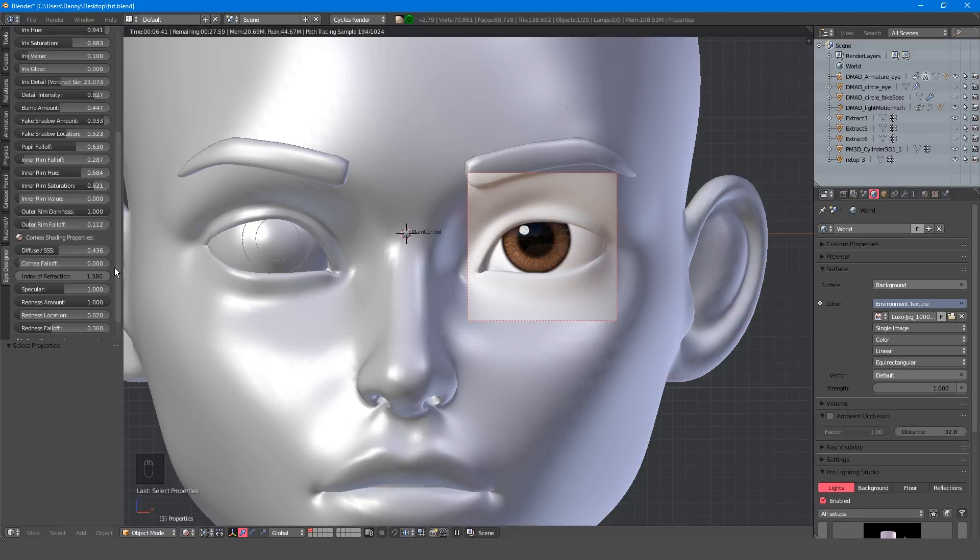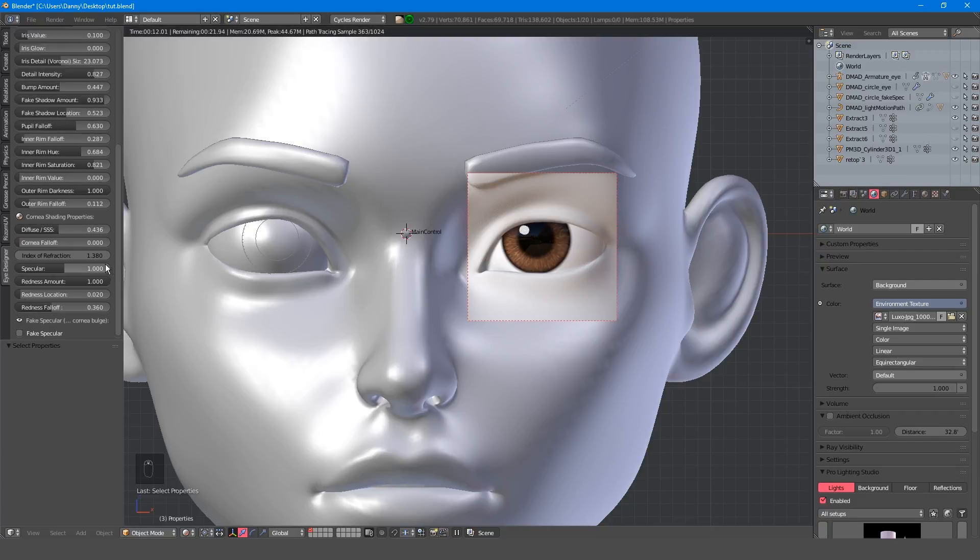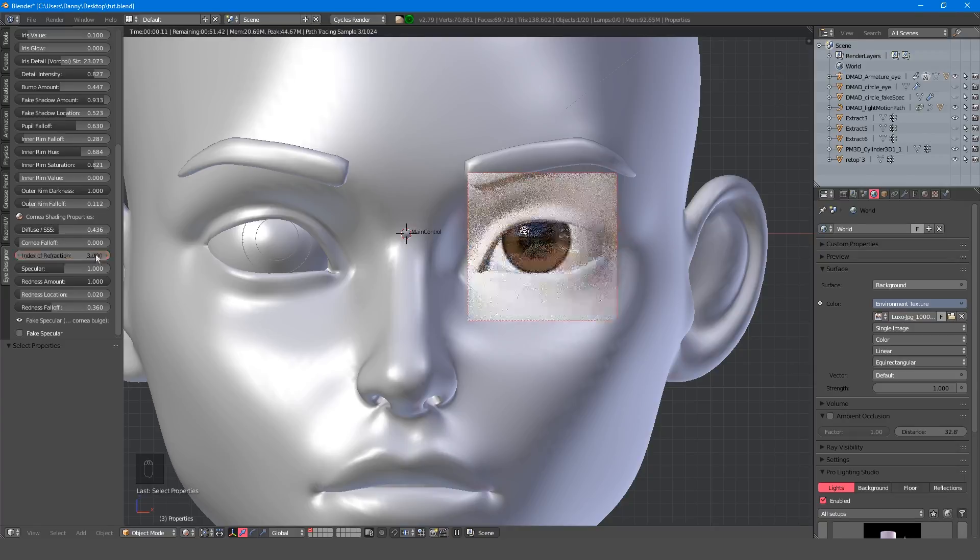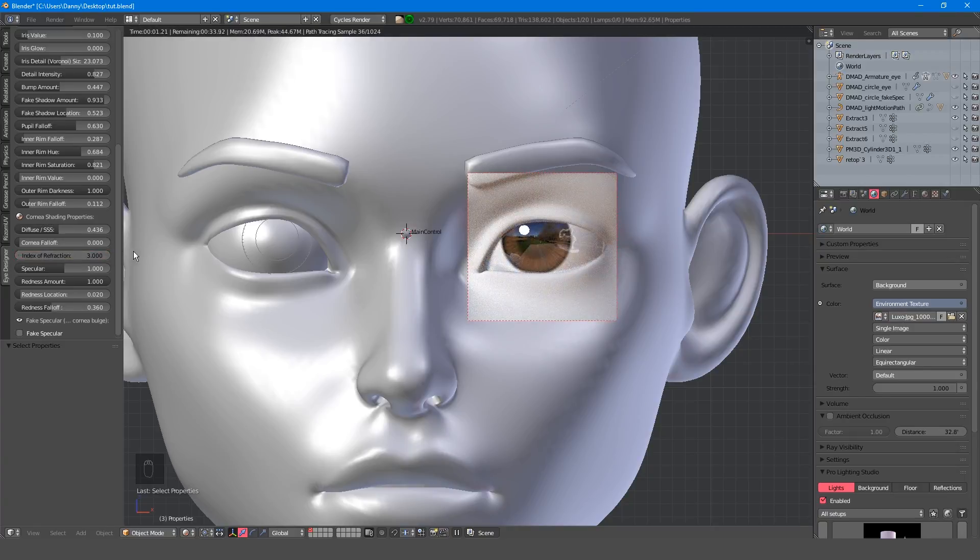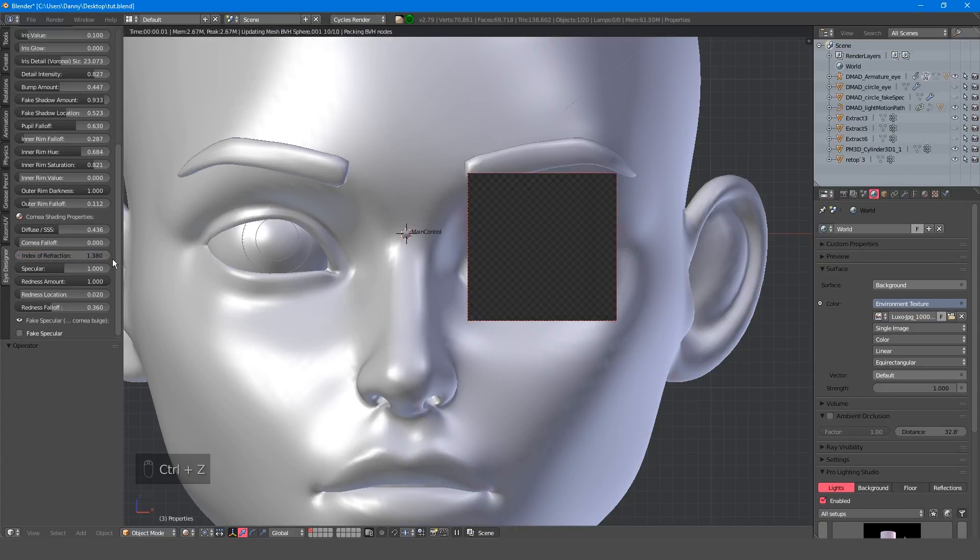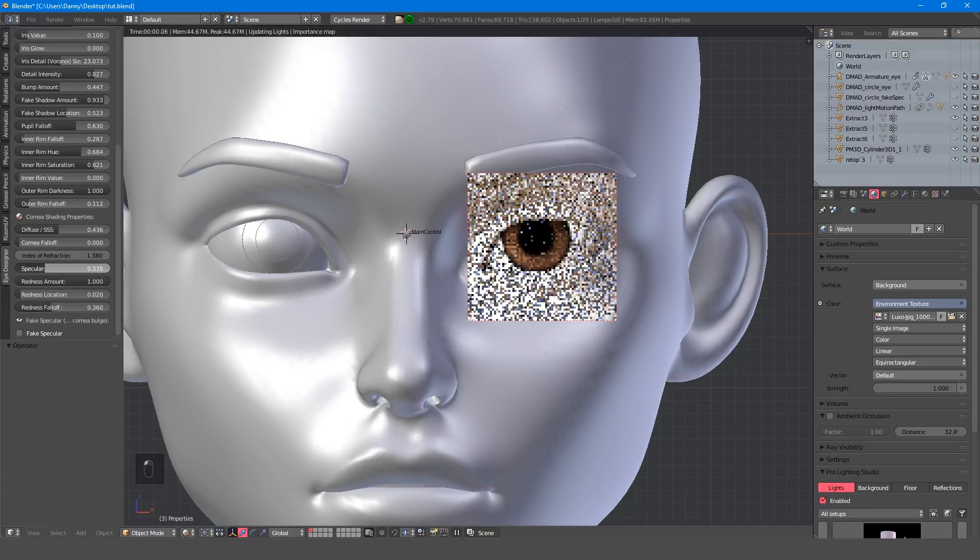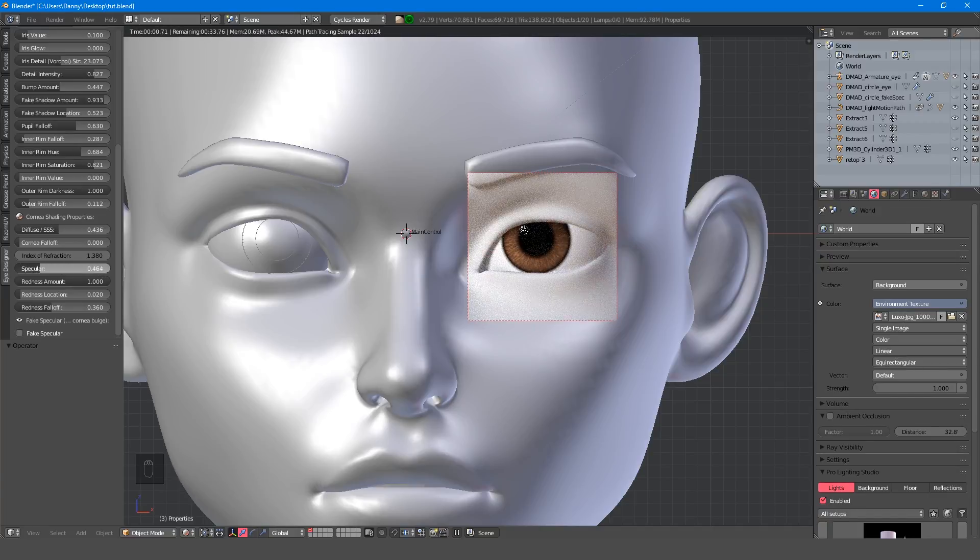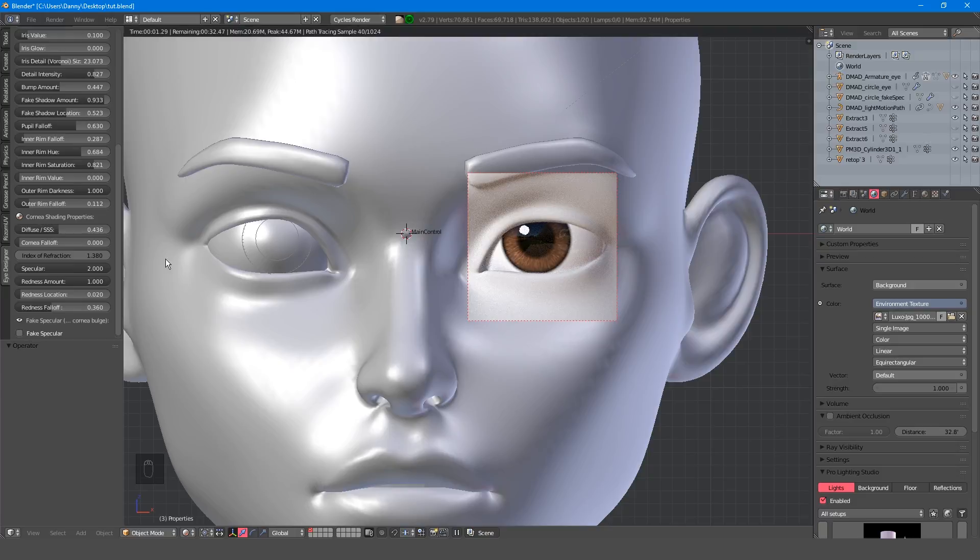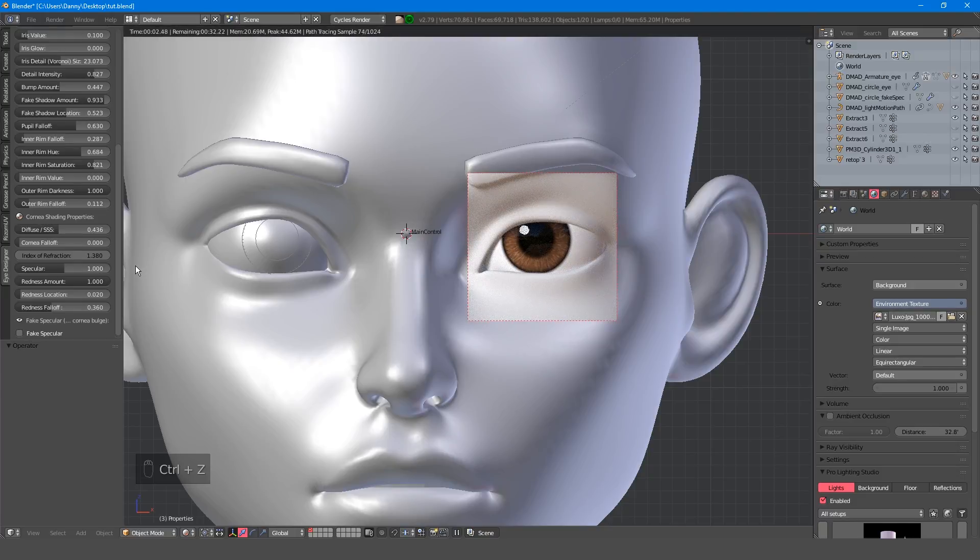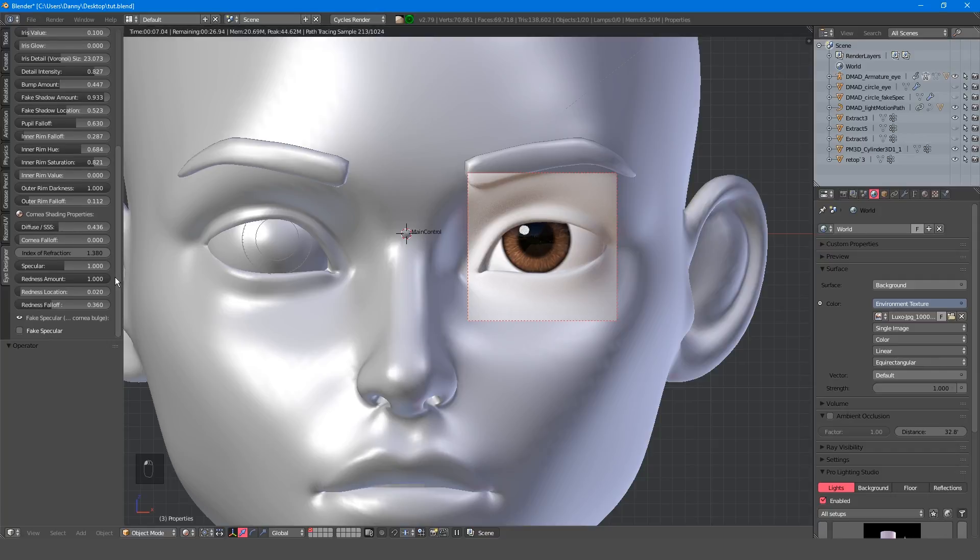The index of refraction is currently set to how a real cornea would behave, but if you have a reason to edit this then go ahead, otherwise I'd just leave it as it is. Similarly, the specularity is something I would generally just leave, but it enables you to fine tune how much light is reflected on the cornea. It will also come in handy when I address the fake specular controls in a moment.